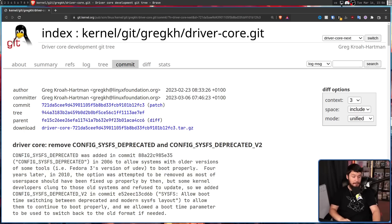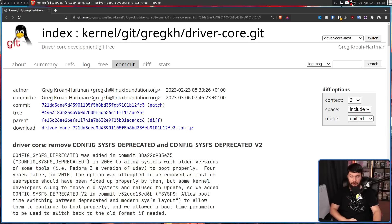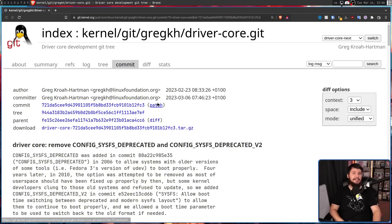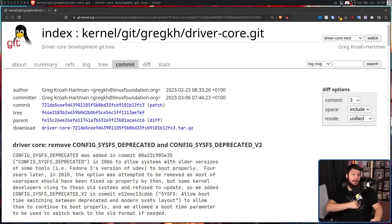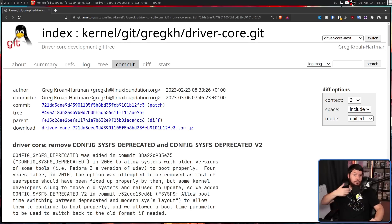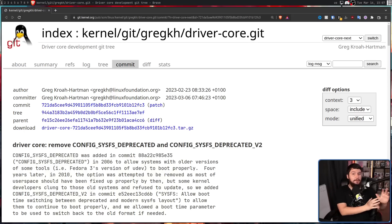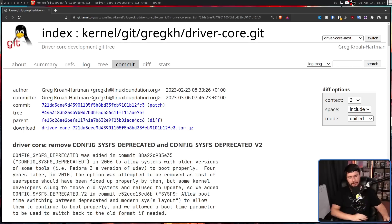There was a time where using this was basically essential on some distros. For example, when it was added in 2006, on Fedora 3, you basically needed it to boot the system properly. But nowadays, on modern systems, it's not only useless, it's actively bad for your system.